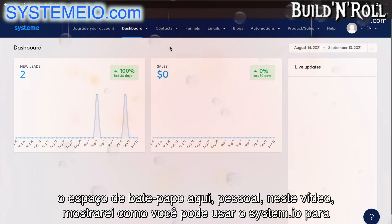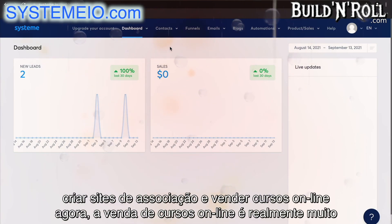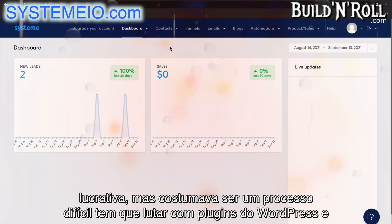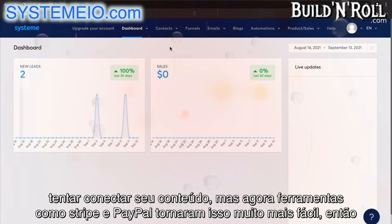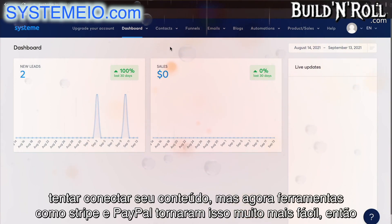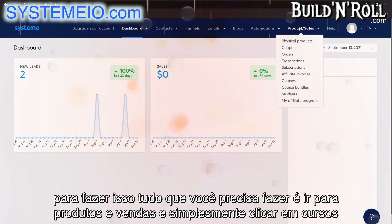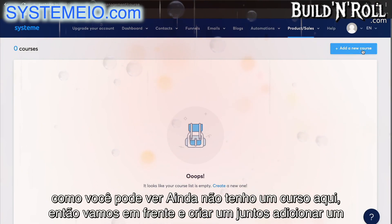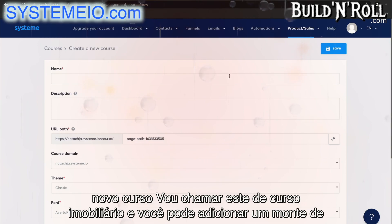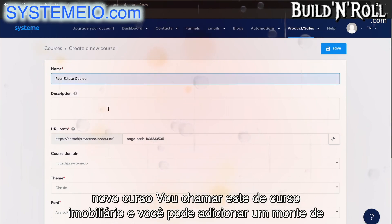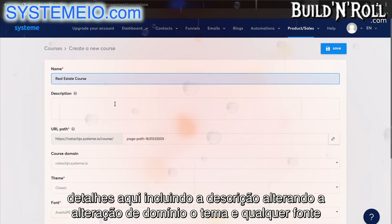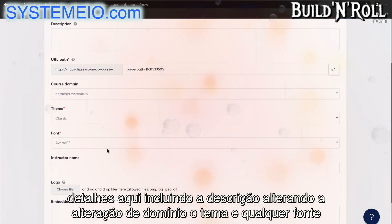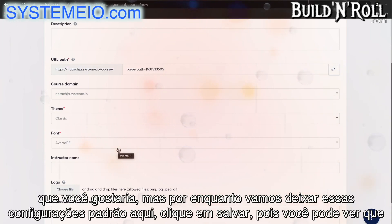Hey guys, in this video I'm going to show you how you can use system.io to create membership sites and sell online courses. Selling online courses is actually really profitable, but it used to be a difficult process — you'd have to struggle with WordPress plugins. But now, tools like Stripe and PayPal have made it so much easier. To do this, all you need to do is go to Products and Sales and then simply click on Courses. Let's go ahead and create one together. Add a new course — I'm going to call this one the Real Estate Course. You can add a whole bunch of details here, including the description, changing the domain, changing the theme, and any of the font that you'd like.